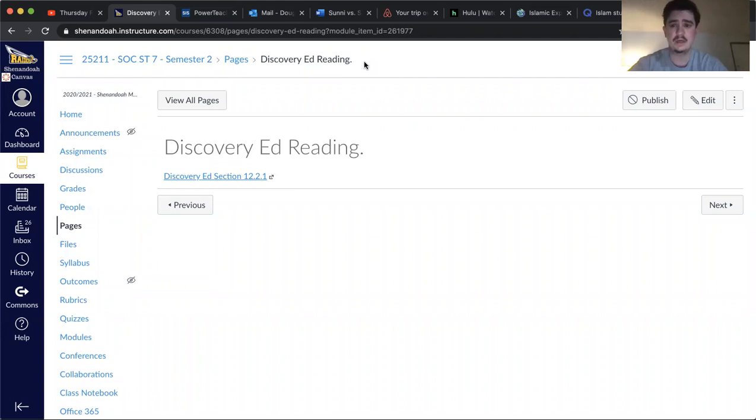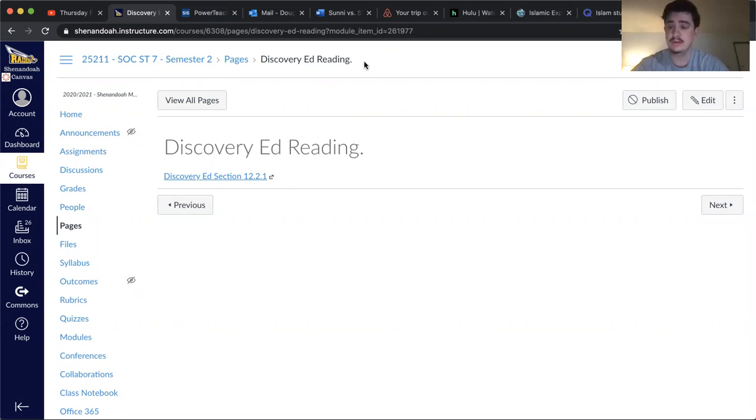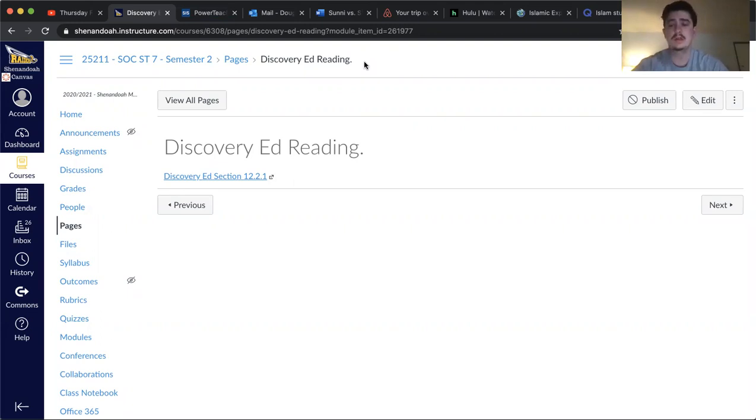So today is going to be kind of a review day of sorts for you all. Yesterday we went over the Sunni versus Shia conflict within Islam. And so today I thought we would just kind of reinforce that a little bit and then do a little review of just Islam in general.